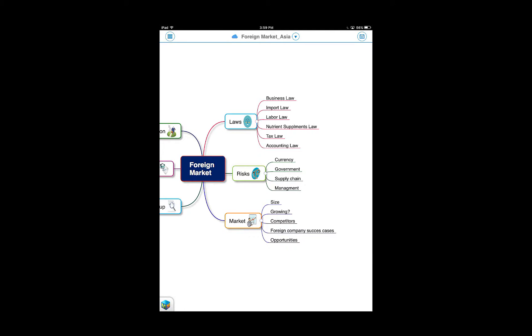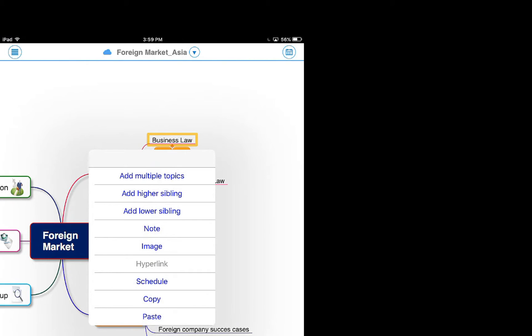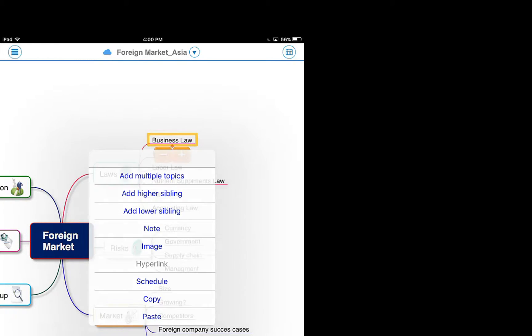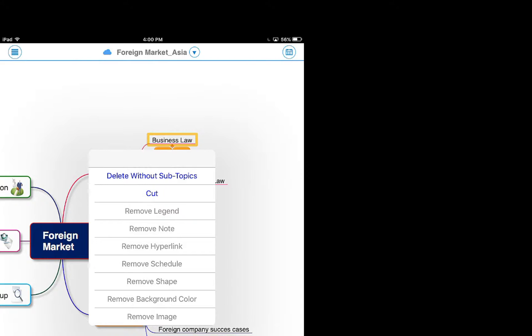Long press the plus button to see more add options such as multiple topics, note, hyperlink, copy and paste. Long press the minus button to see more delete options such as removing legends, notes, shape and such.